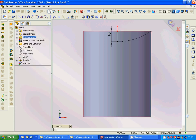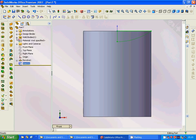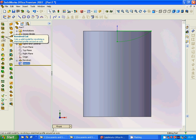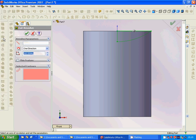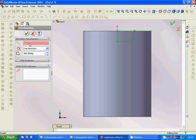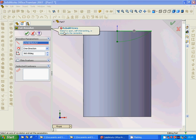We exit the sketch and use the cut revolve feature. We select the axis and apply the cut.